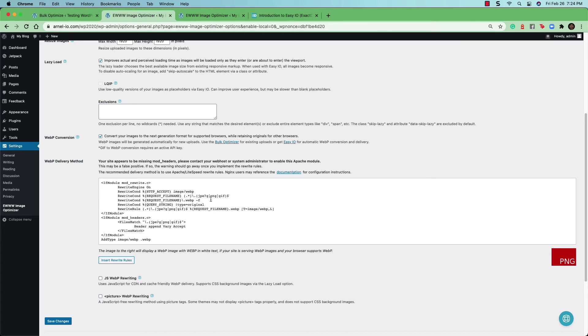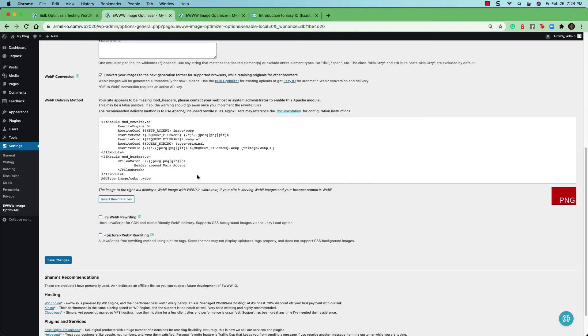You'll be given code that you can add to your site through the HD access file. All the information for this is in the documentation as well as for NGNX users who may not have the same type of rewrite rules. If you want to have the rewrite rules automatically inserted, you just click on the insert rewrite rules option here.